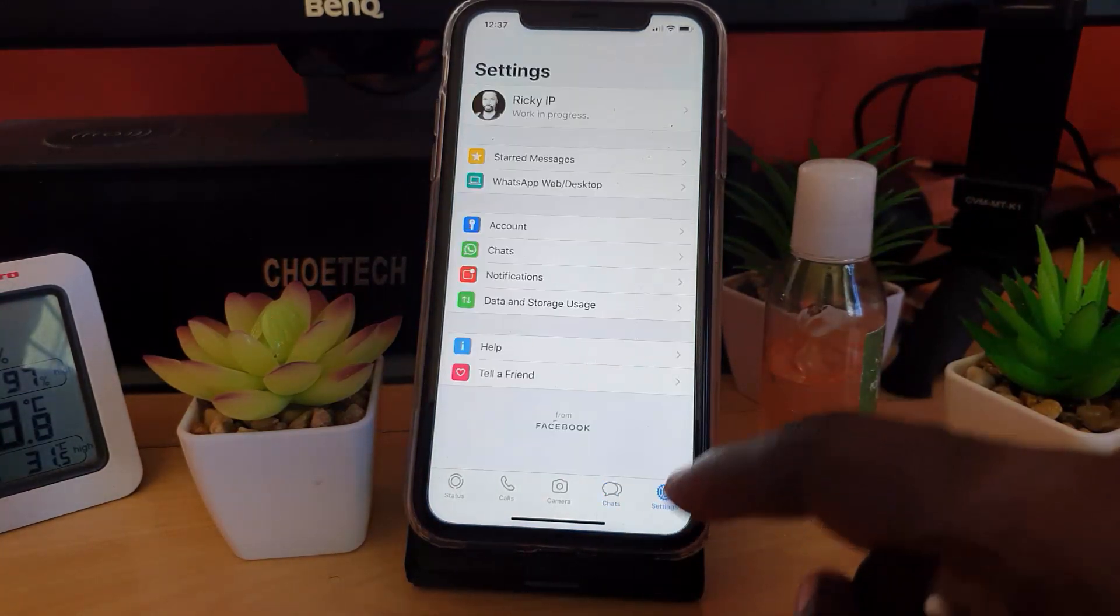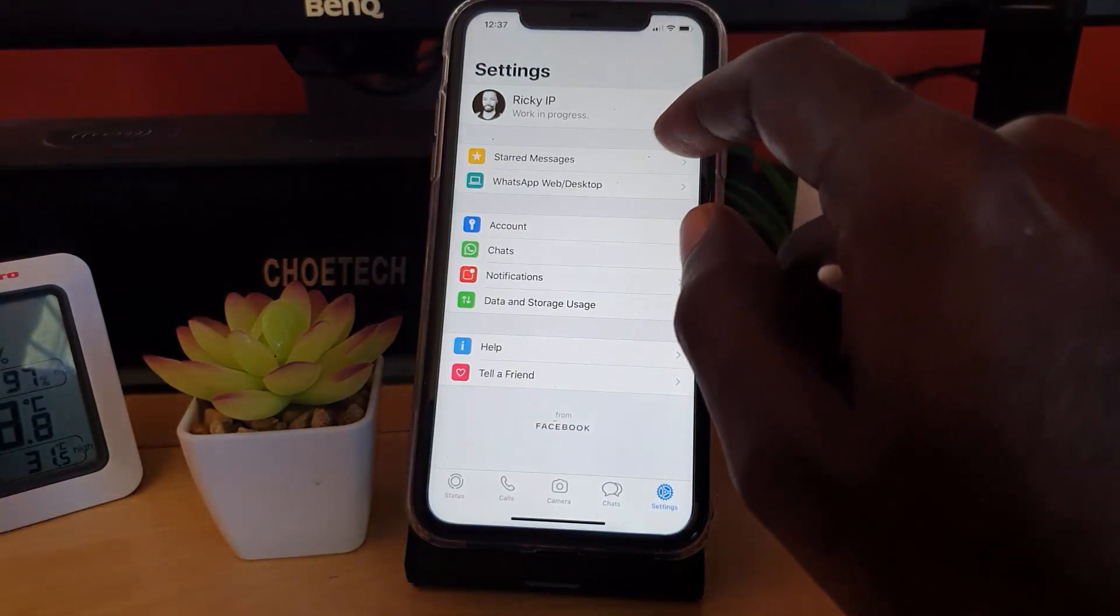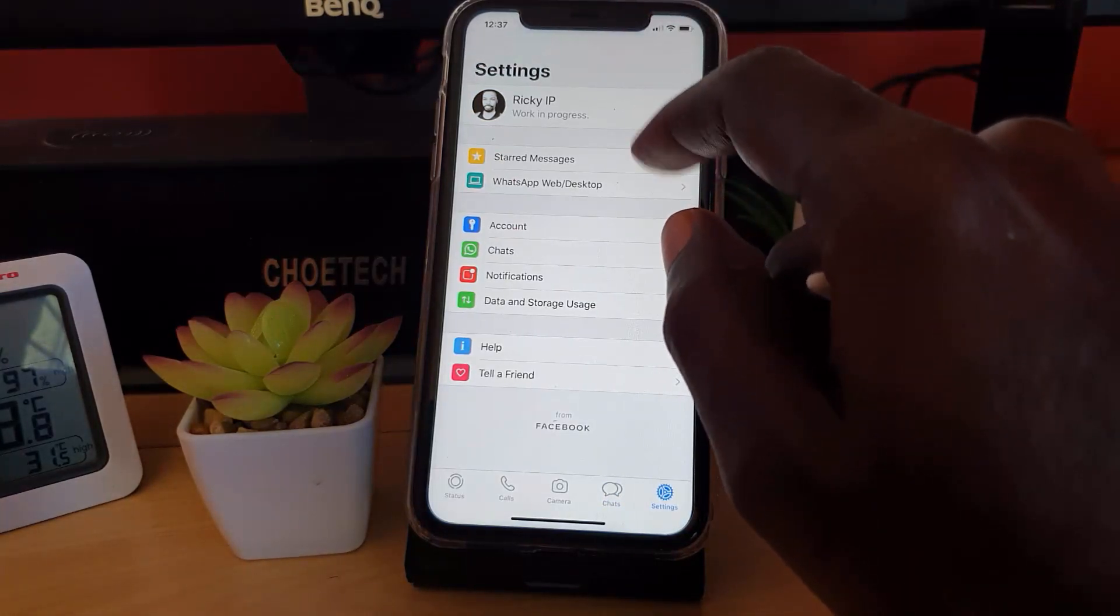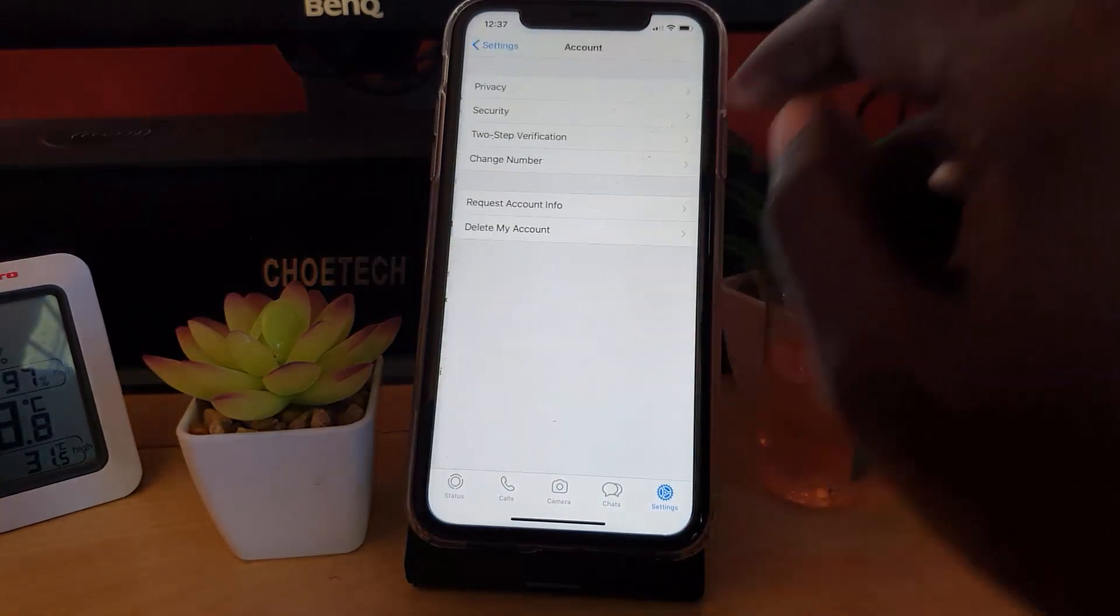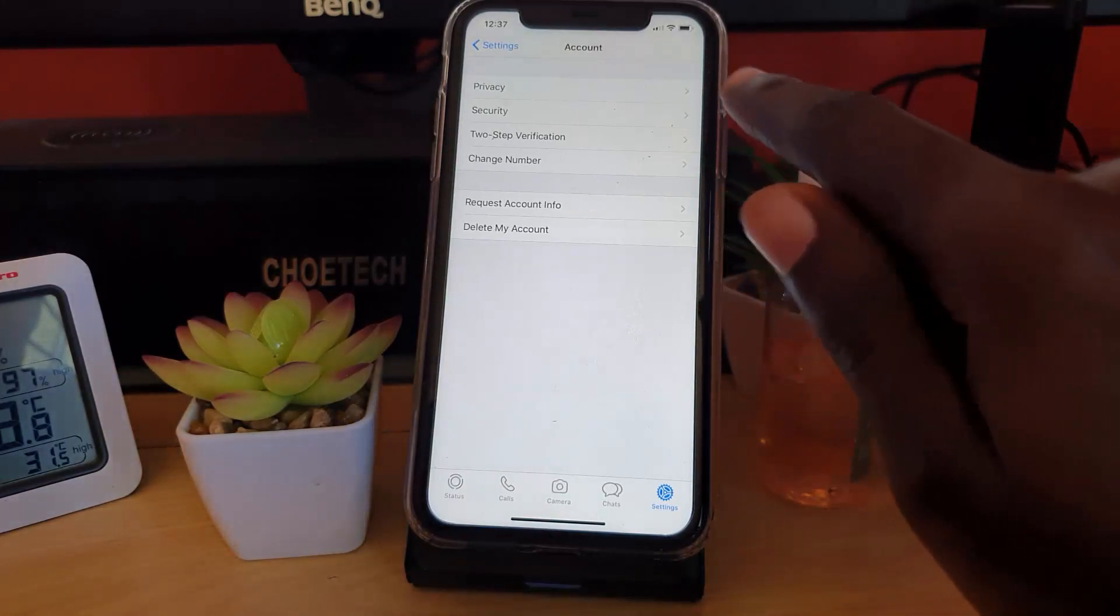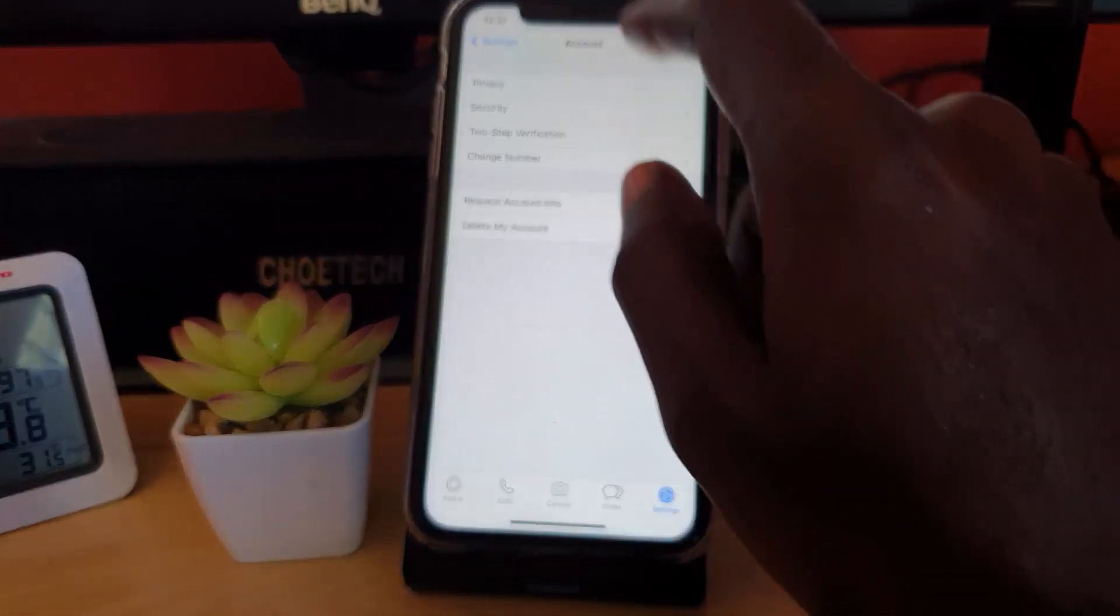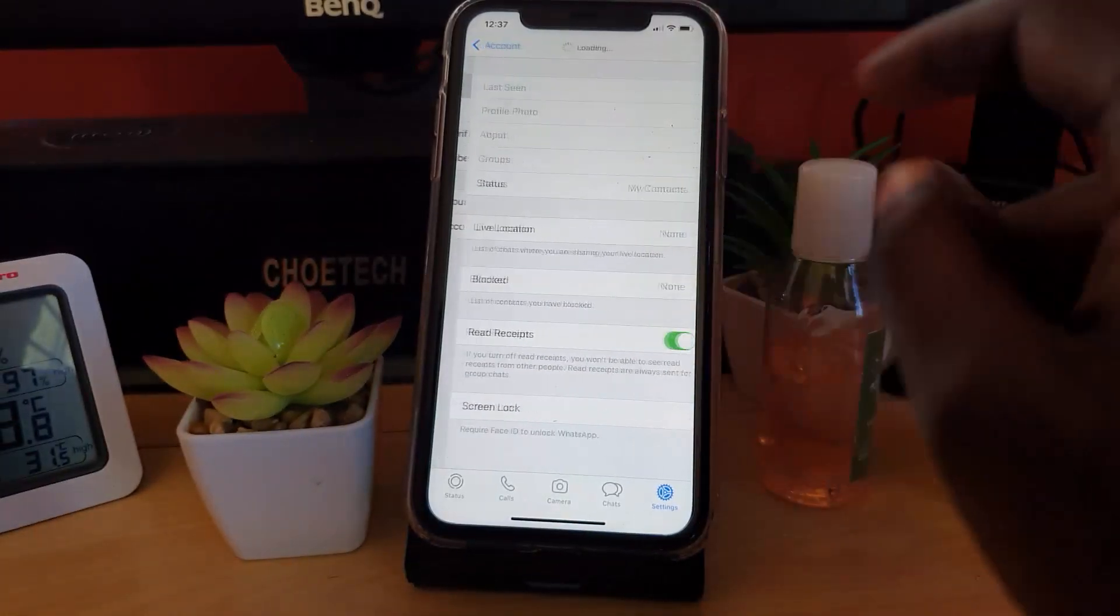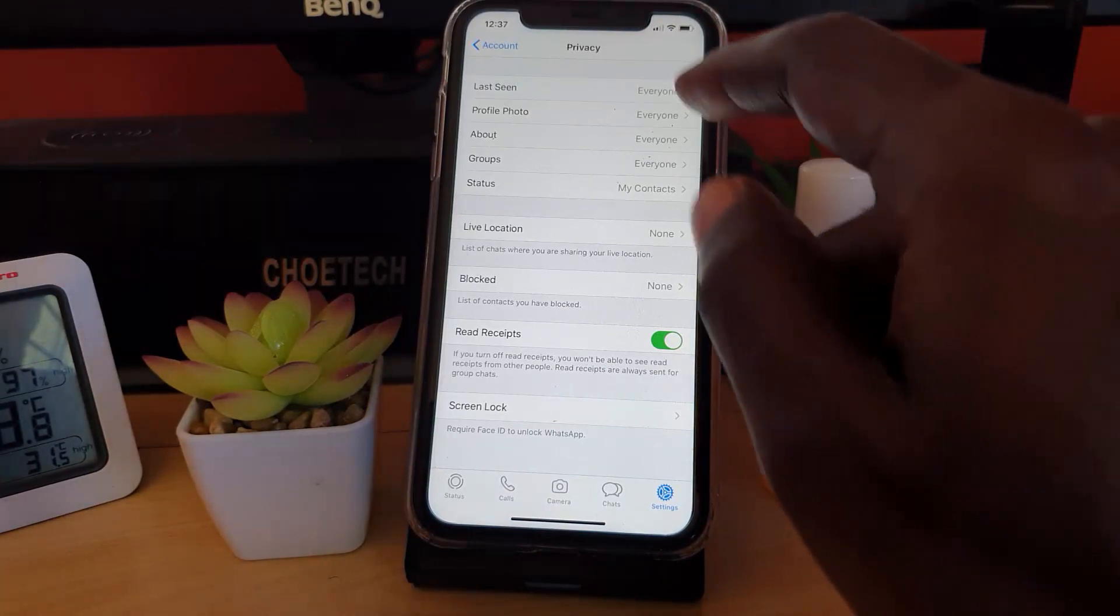You'll see an option right here - your Account. You're going to go into Account. Once you're in Account, you're going to go to Privacy since this is a privacy concern.